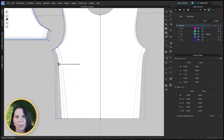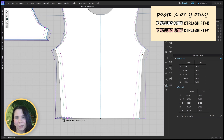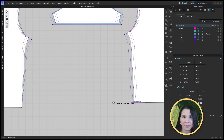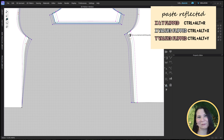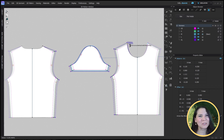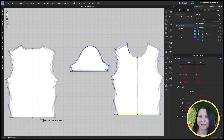Another thing you might want to do with copying and pasting grades is copy only the x values. If you copy just the x values, click on another point, and instead of Control+V to paste, use Ctrl+Shift+X and you'll paste only the x values. You can also paste x values reflected using Ctrl+Alt+X, and Ctrl+Alt+Y for y values reflected. If you do a ton of grading, keep these shortcuts handy because you can go around the pattern and get it graded in no time.